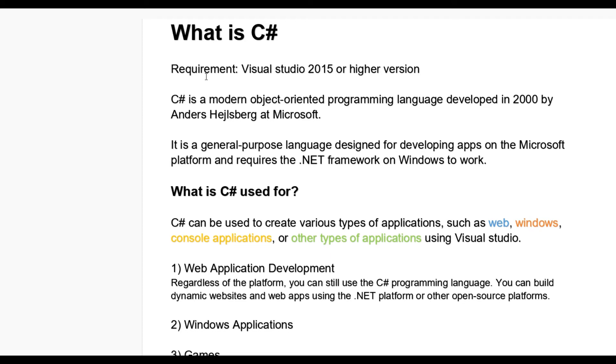Hello guys! Today we learn what is C#. For this you have required Visual Studio 2015 or higher version.